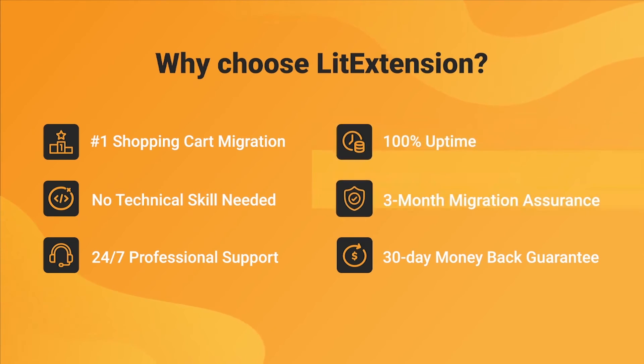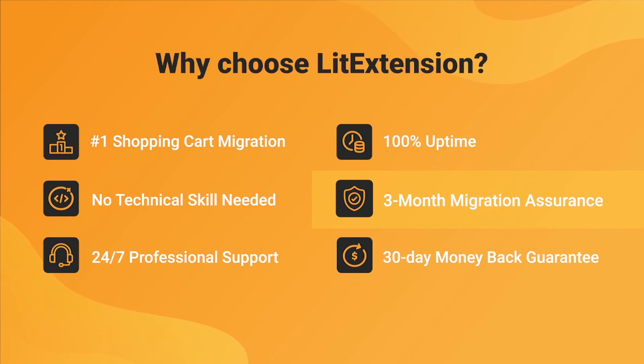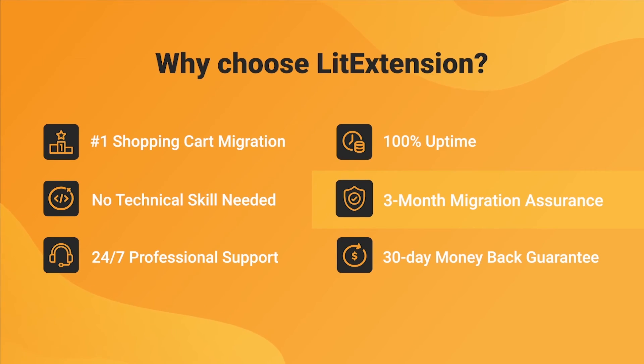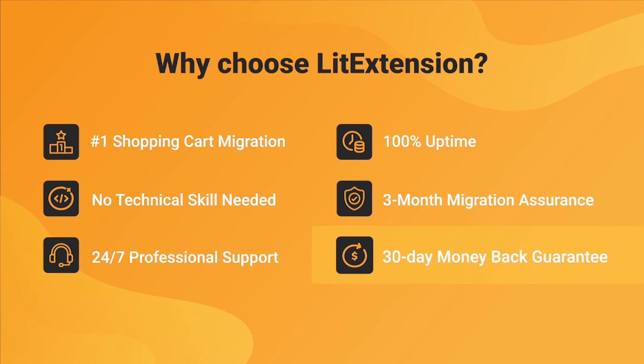Besides, we provide 3 months of free and unlimited recent migrations and smart update to ensure your store goes live with no data left behind.